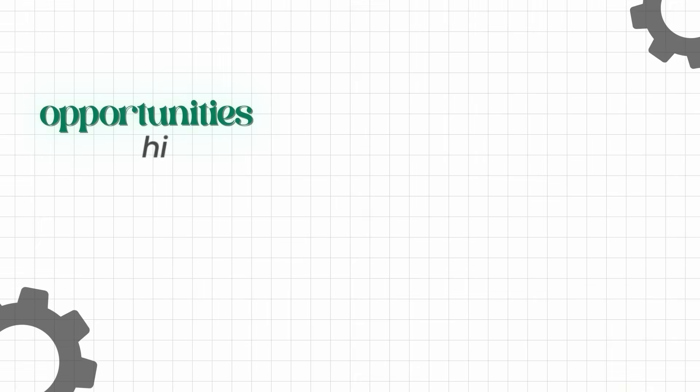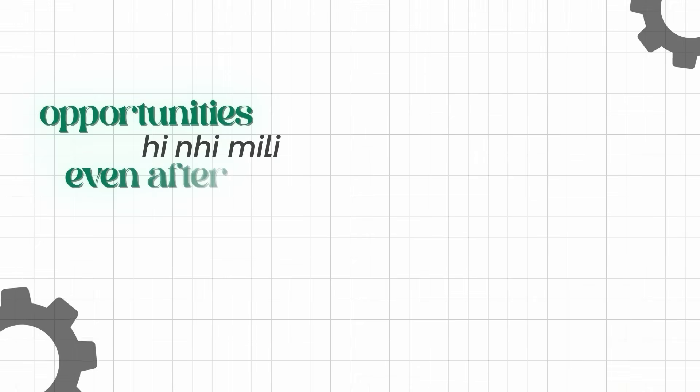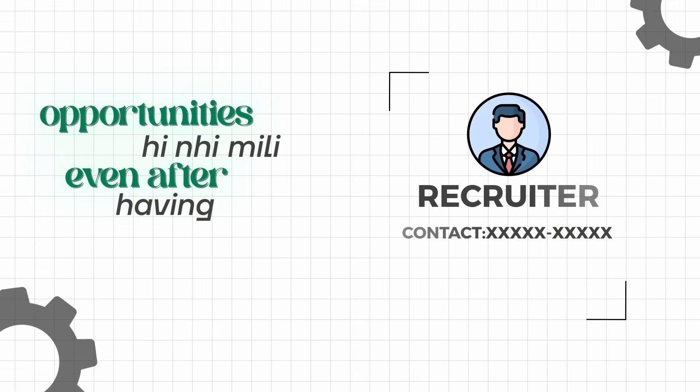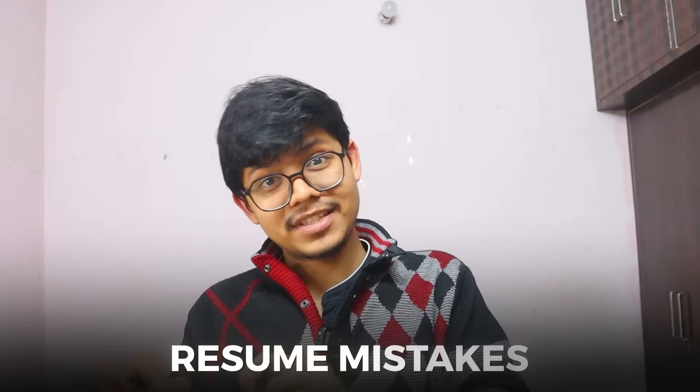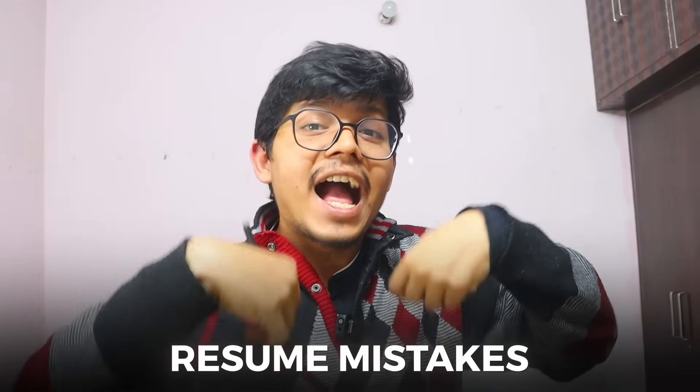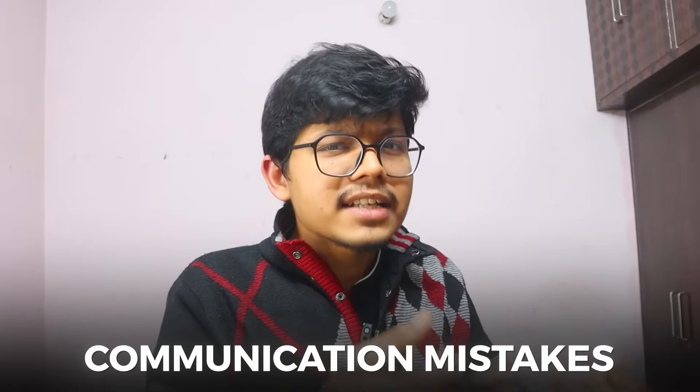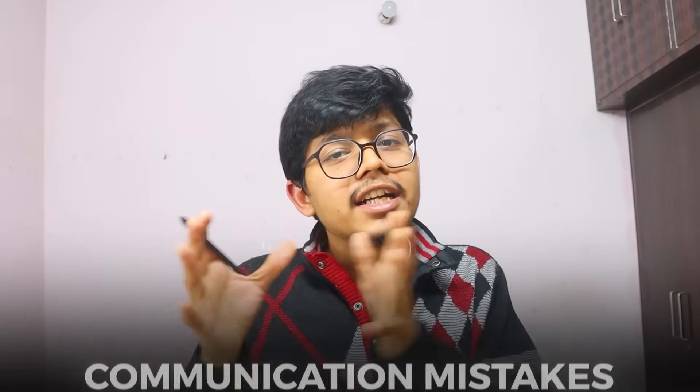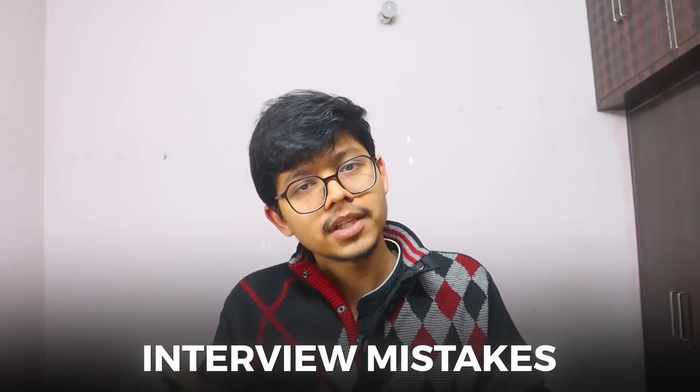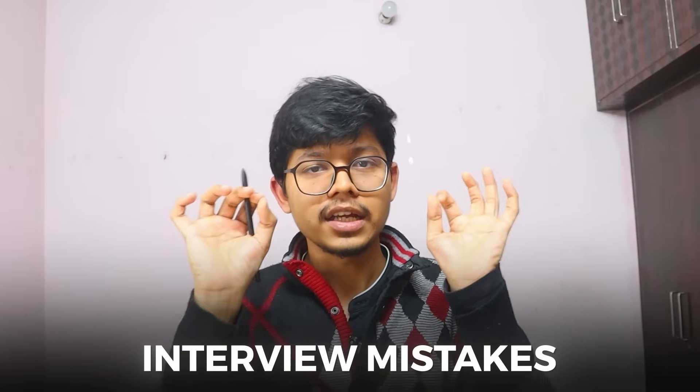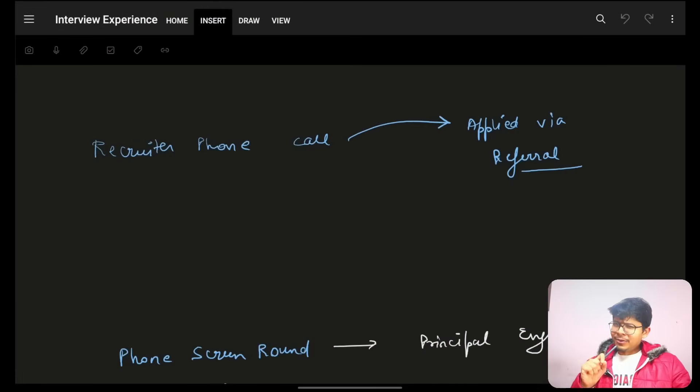And so, it's not that you have all cracked. No, there's nothing cracked. There's nothing to get opportunities, but there's nothing to get cracked. There's nothing to get opportunities even after having a recruiter's number. And what mistakes I have done, what resume mistakes, what actually there are communication mistakes and what interview mistakes. I'll tell you all about every interview experience.